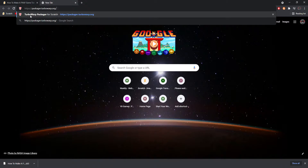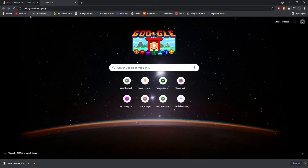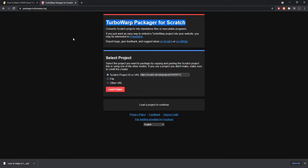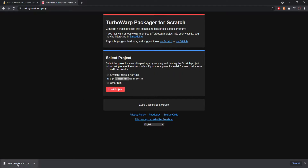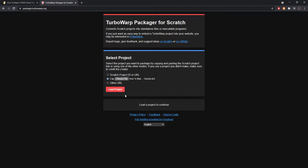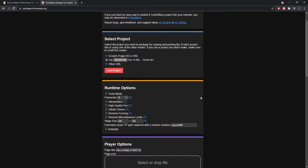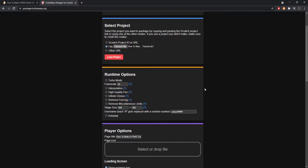Keep that file handy and open a new tab. Go to the TurboWarp Packager link — I'll put it in the description below. This packager lets you package your Scratch projects into .exe files. You can either paste your project URL, or click 'File' and drag your .sb3 file right over the 'Choose File' button. You'll know it's loaded because it will show the filename. Then click 'Load Project.'